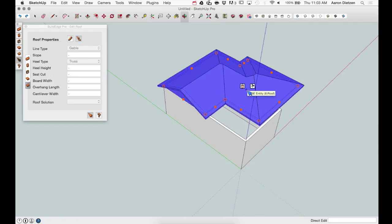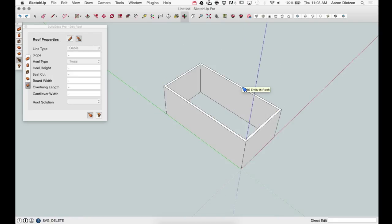Finally, while the roof is selected, you can hit the trash can icon and delete the roof from your model.